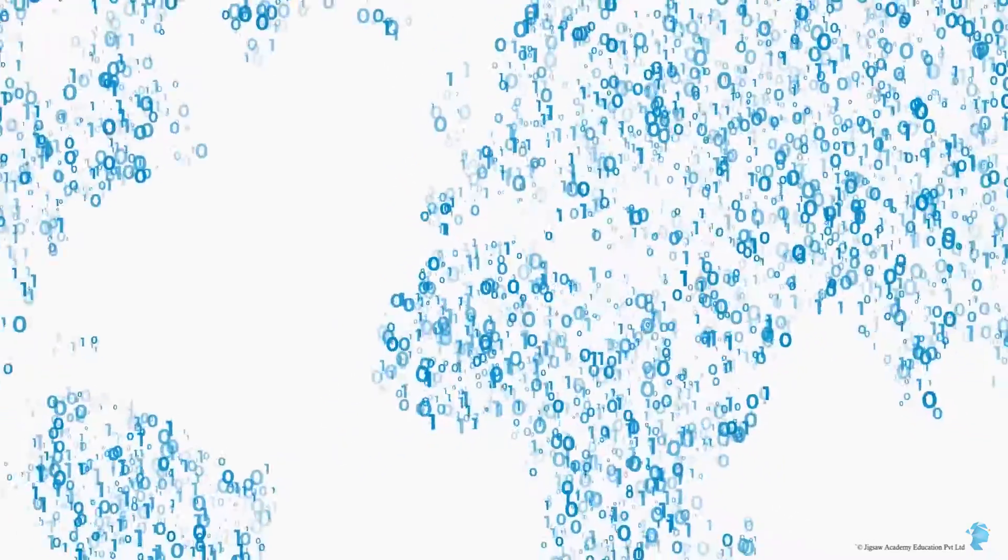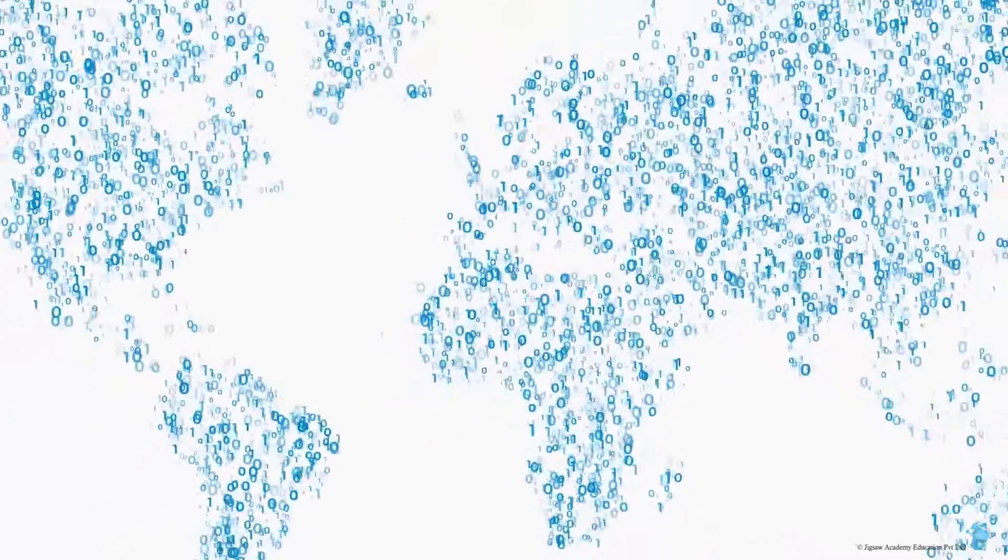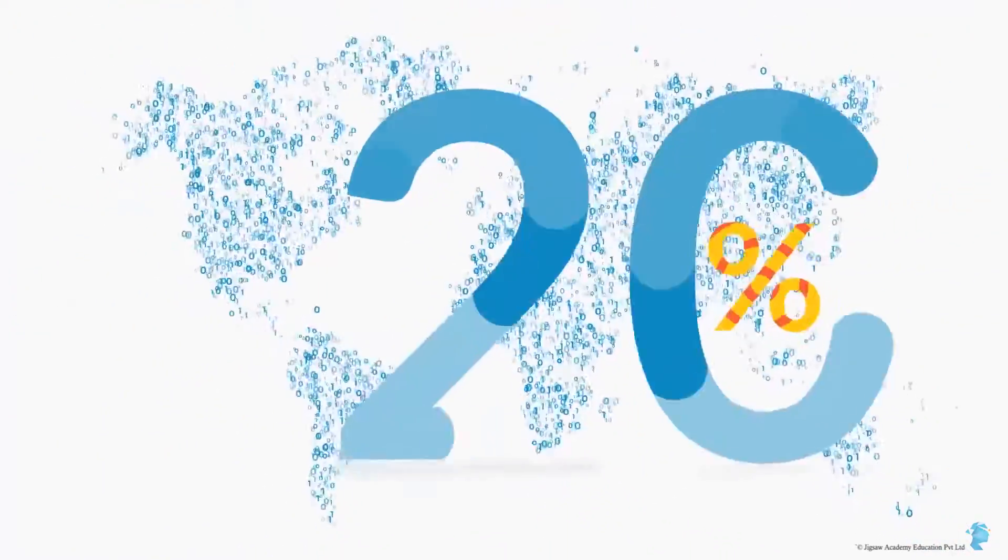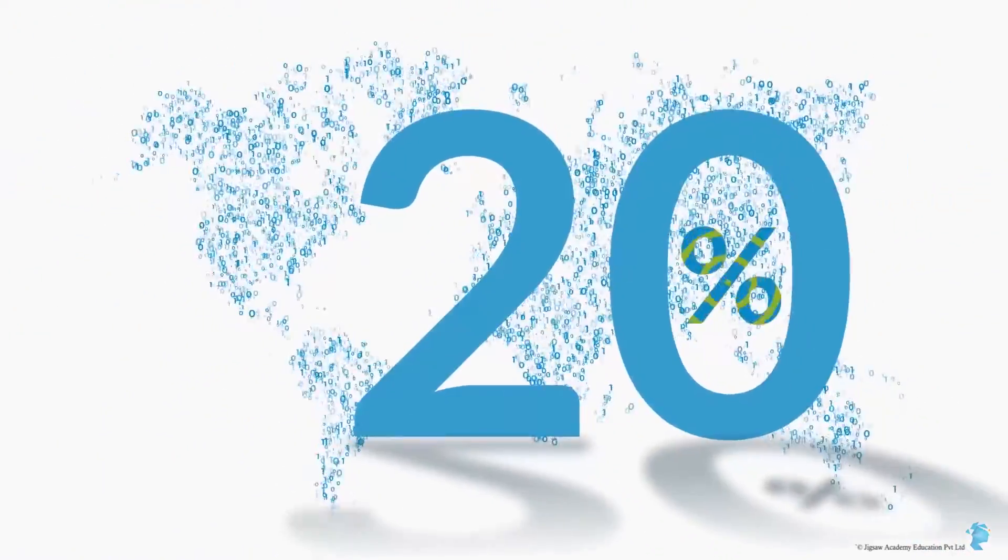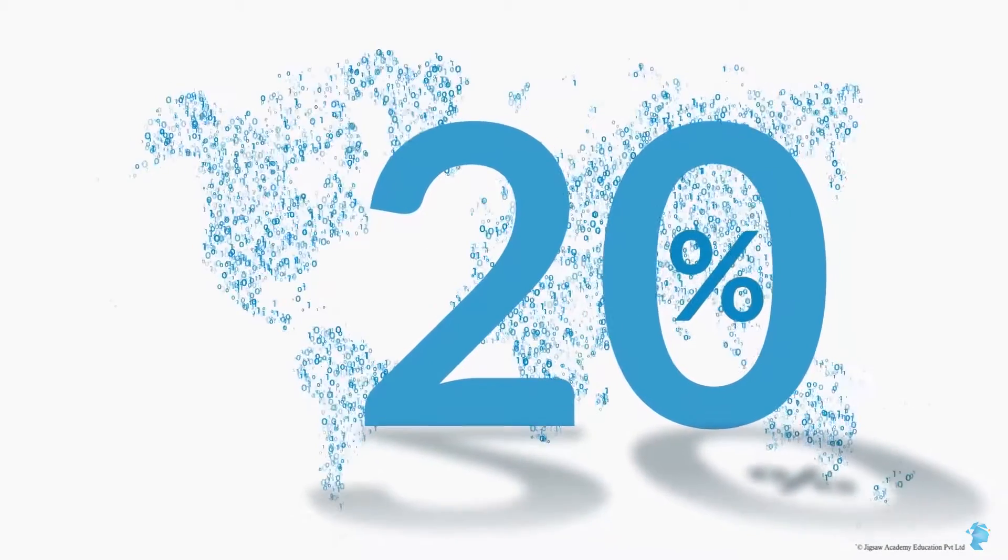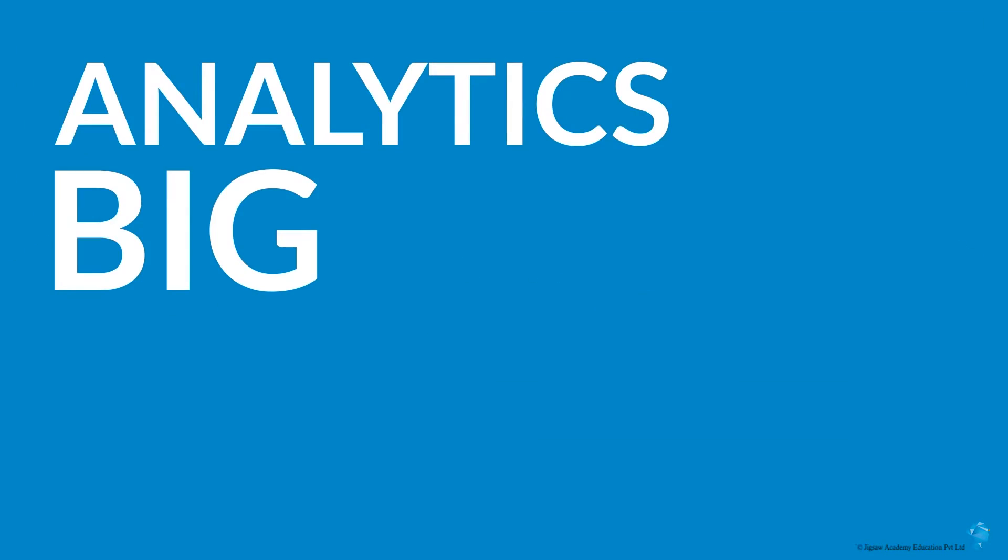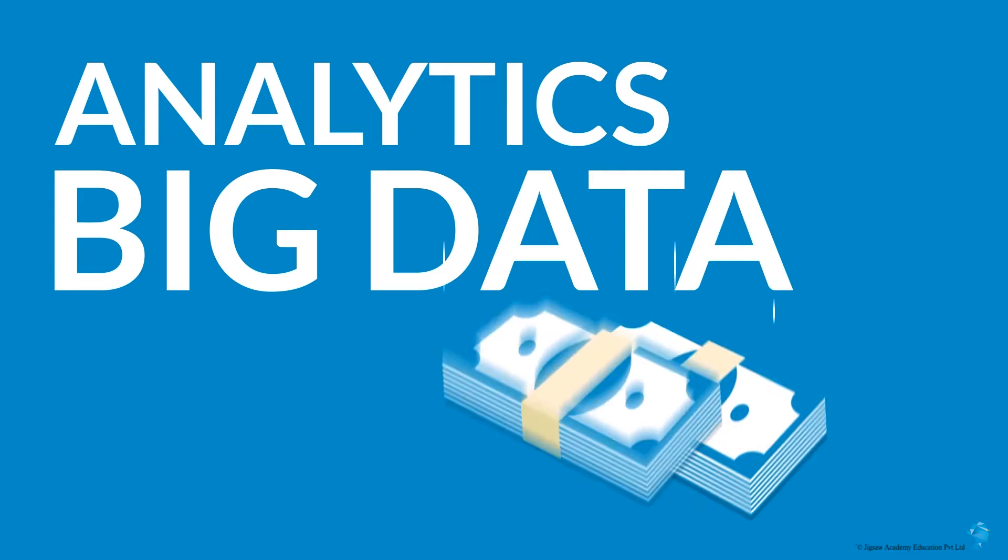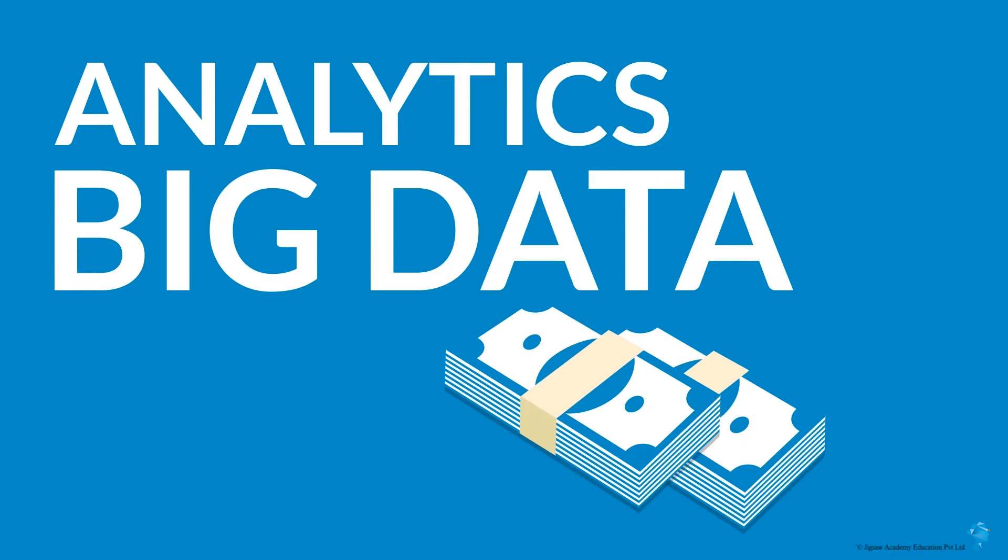All the data scientists in the world would still not fill even 20% of the current demand. This is why switching to a career in analytics and big data can be one of the most interesting and lucrative choices you can make.